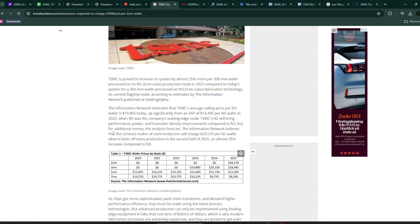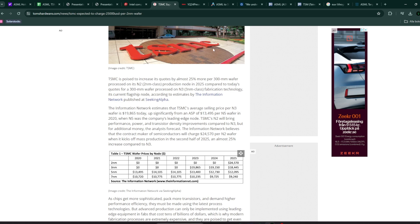And you can see that as time goes on, the need for the more difficult manufacturing nodes, like the 2 nanometer and 3 nanometer starts to increase. And the 7 nanometer process starts to become less important. You can also see that in TSMC's own projections and earnings report that 5 nanometer as of last quarter was 37%, 7 nanometer was 19%.